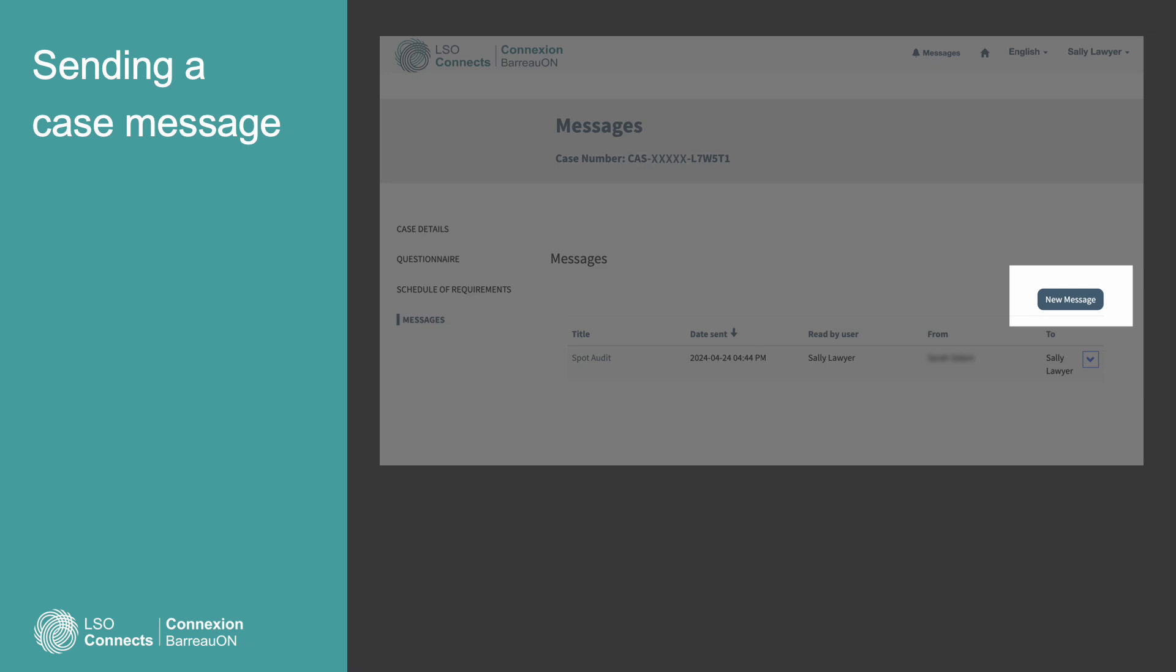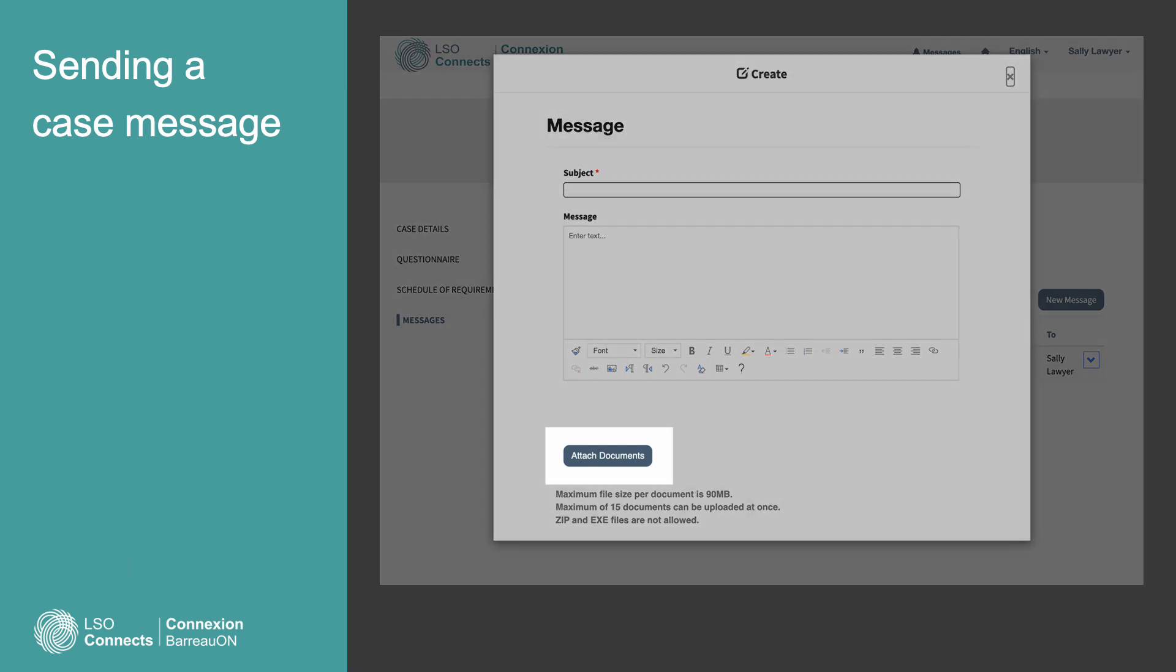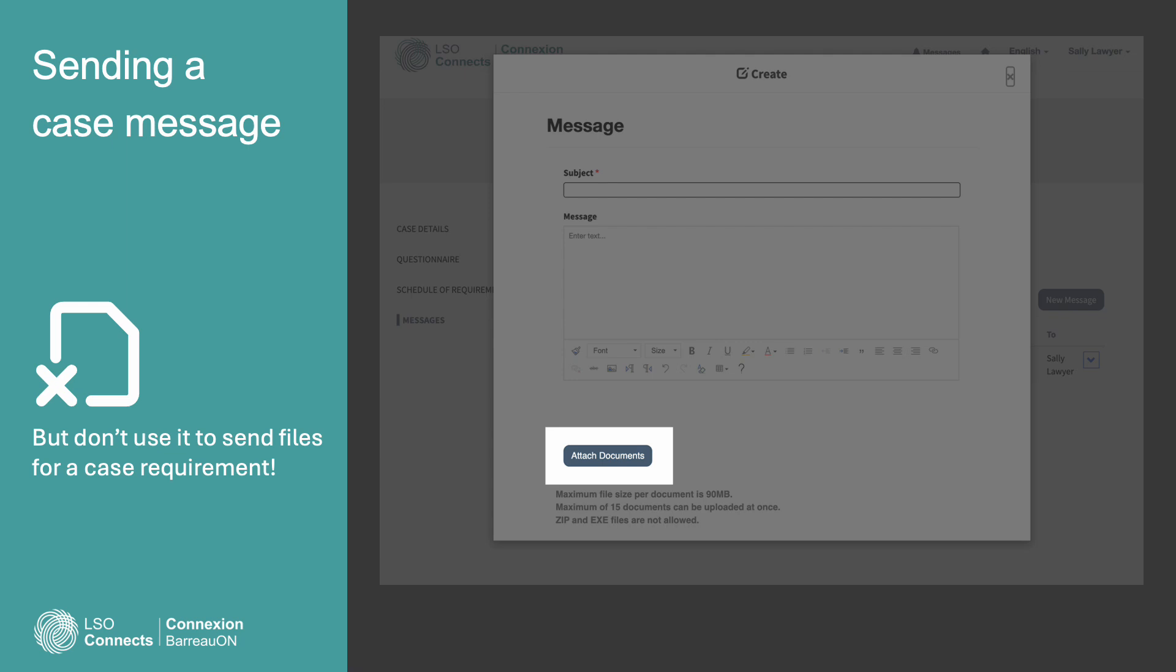You'll be able to create a message that'll go directly to the person who is handling your case. You might notice a button labeled Attach Documents at the bottom of the Create window. You can use it to send a file that is not part of a case requirement. But don't use it to send files for a case requirement. In the next example, we'll walk through the right place for that activity.